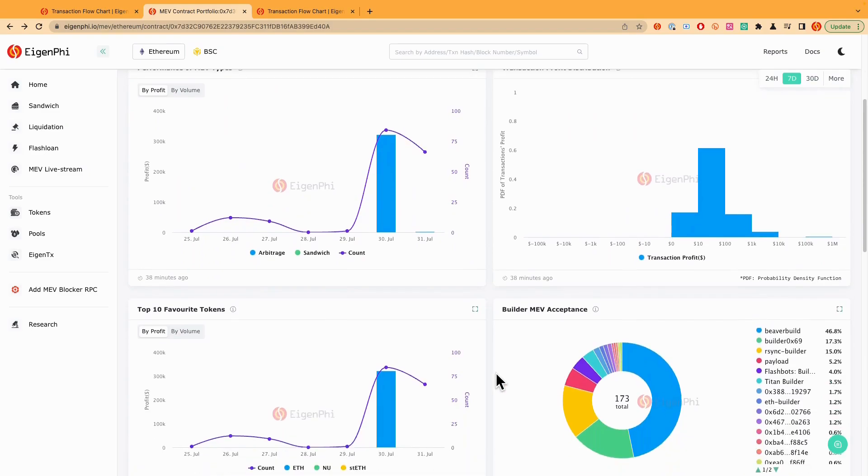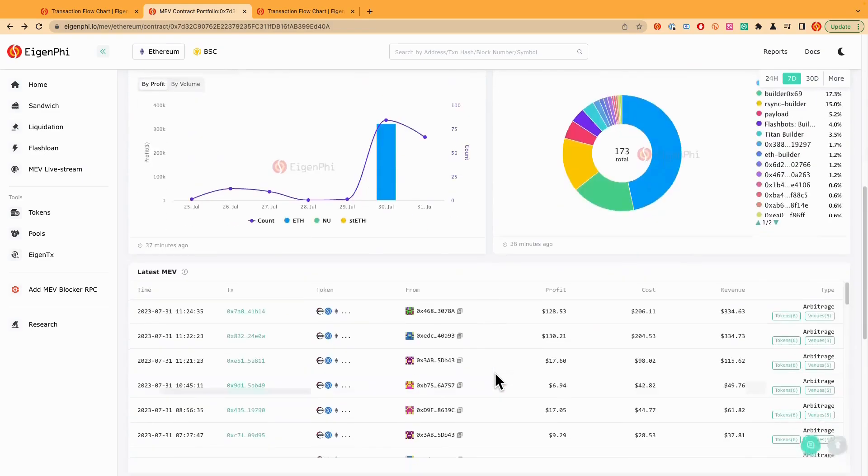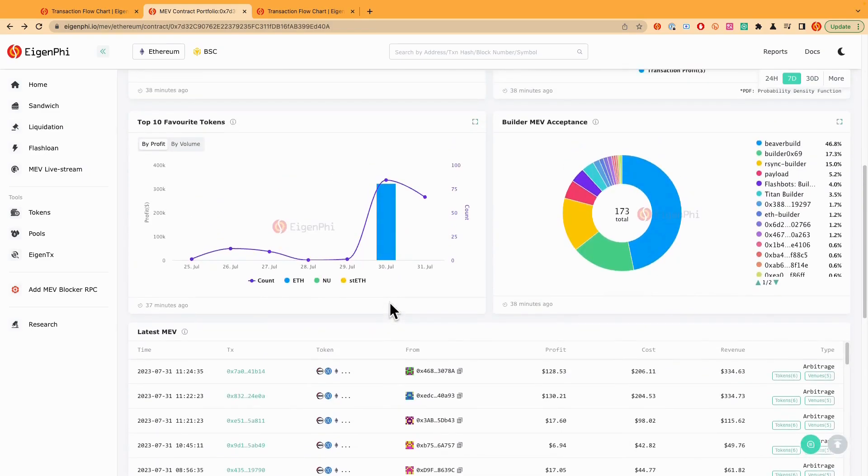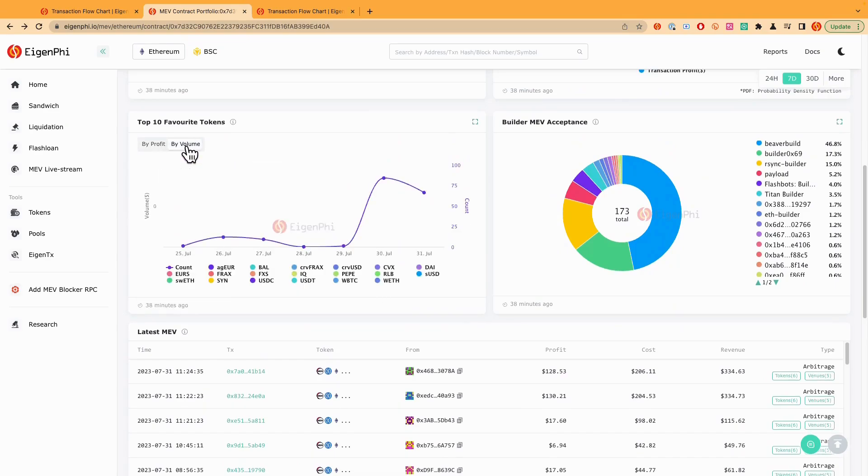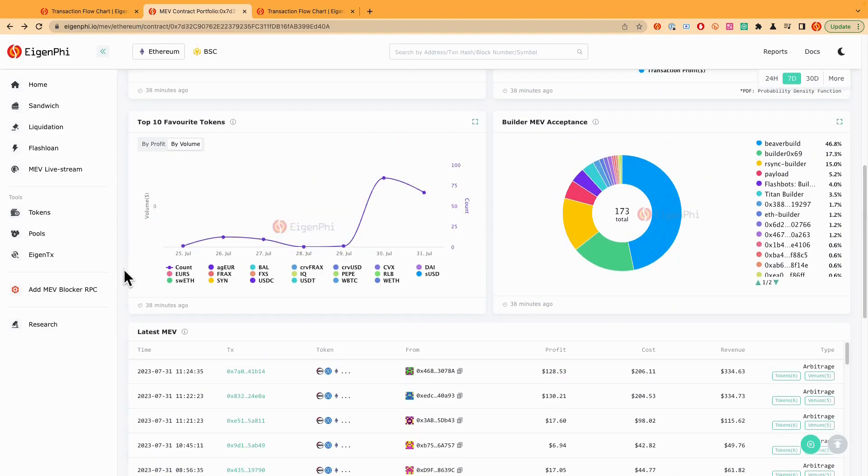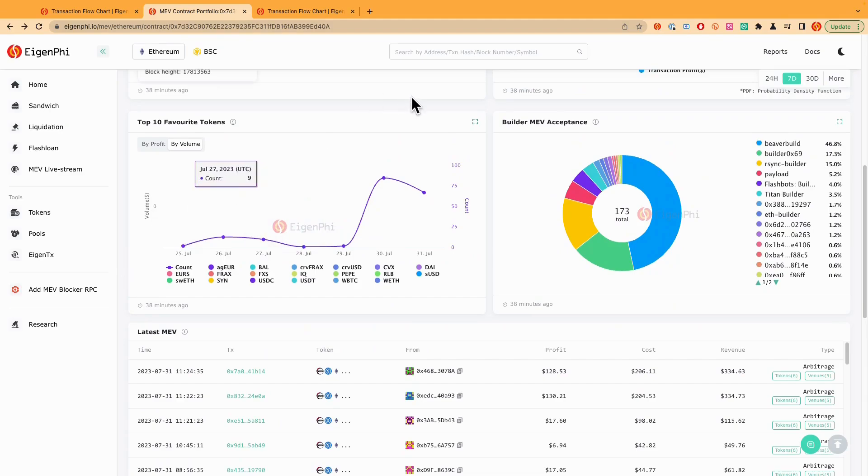And then you can also find out more details like how many tokens have been used in terms of trading. You just click by what volume. So you can see that all these tokens have been used by this bot to do MEV arbitrage. And also another interesting data is here showing that the builder's MEV acceptance.